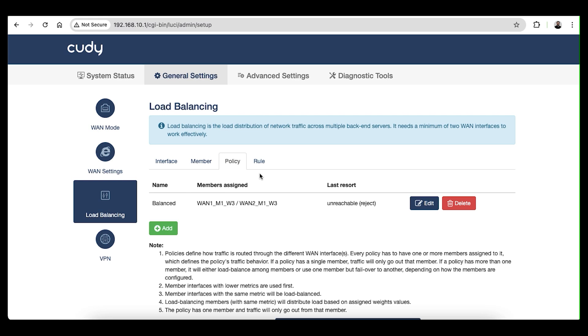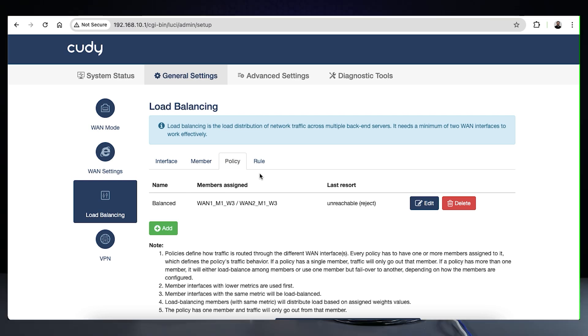You can find this option in the edit window. For more granular control over how your traffic is routed, you can set up multiple policies for a more advanced configuration. Lastly, we have the Rule tab.